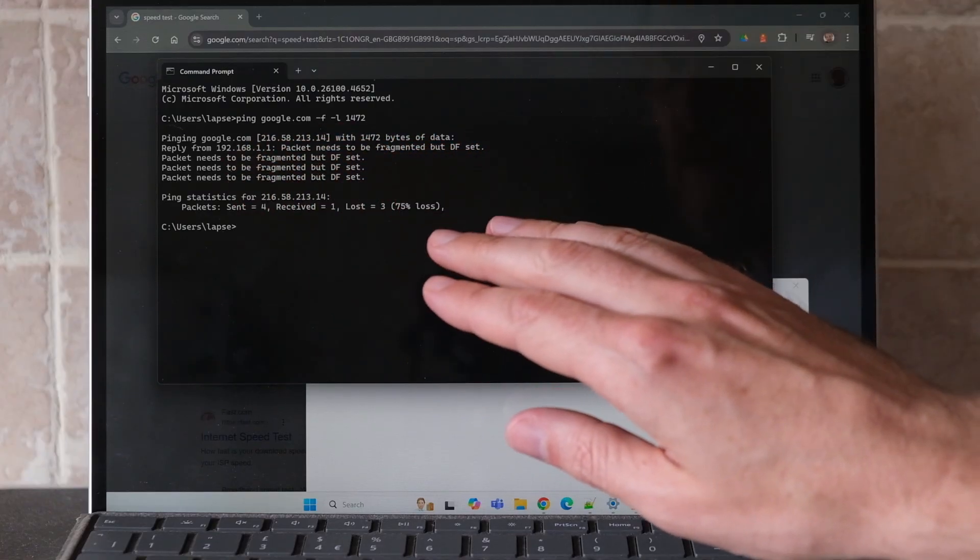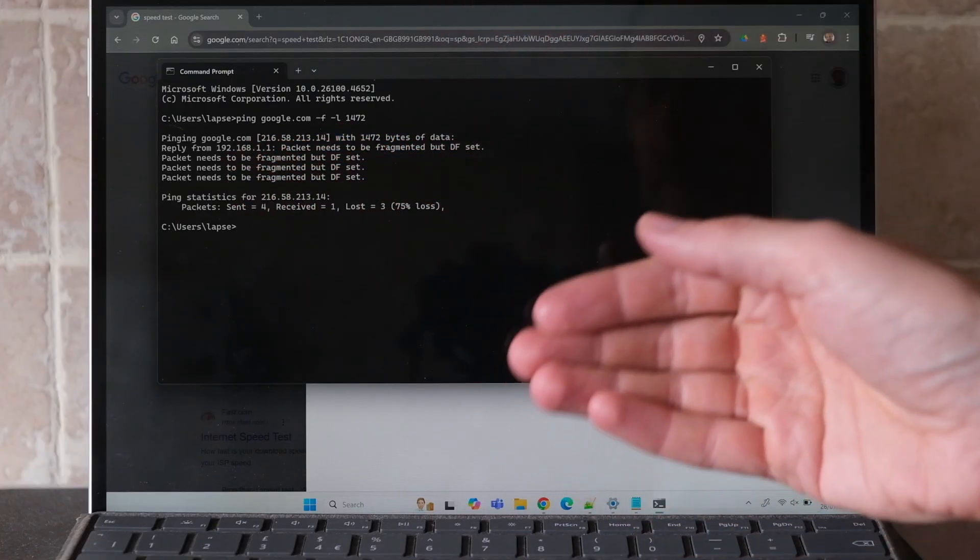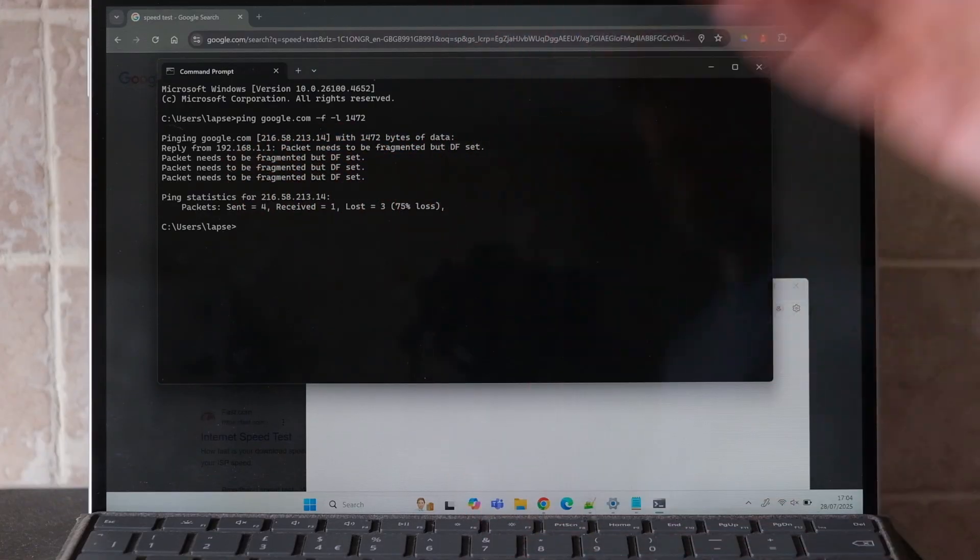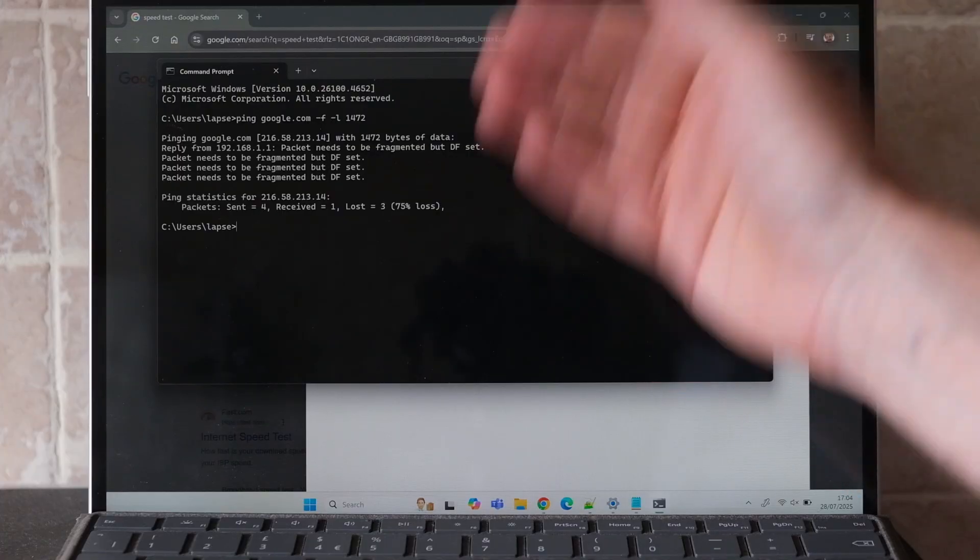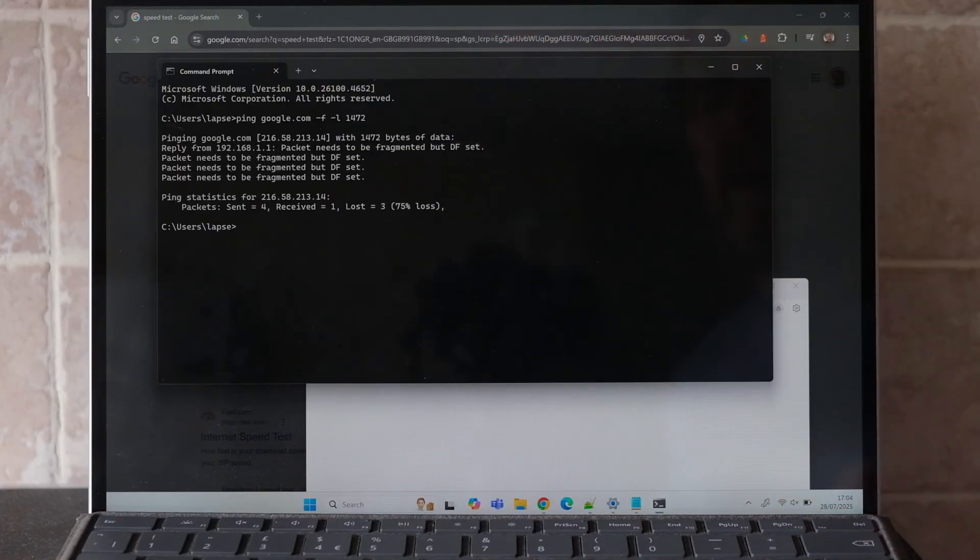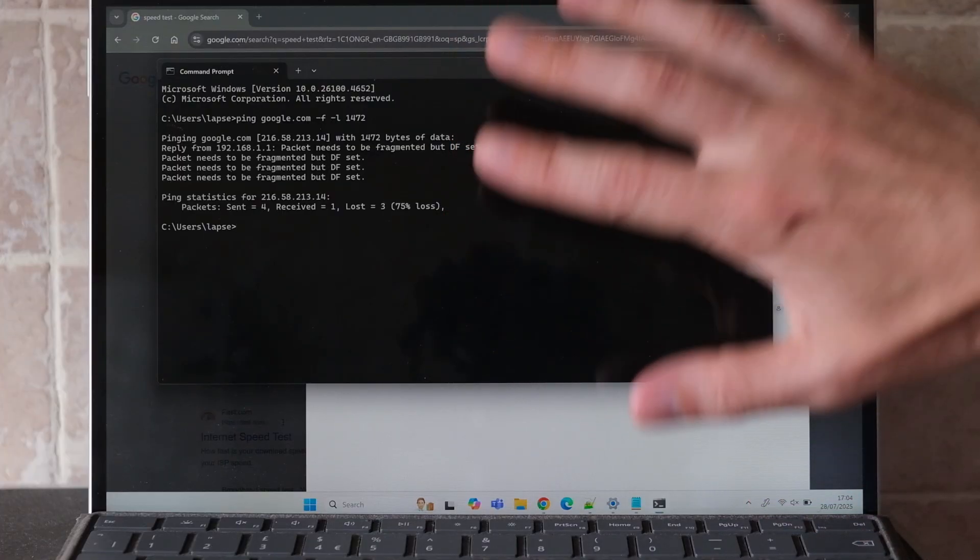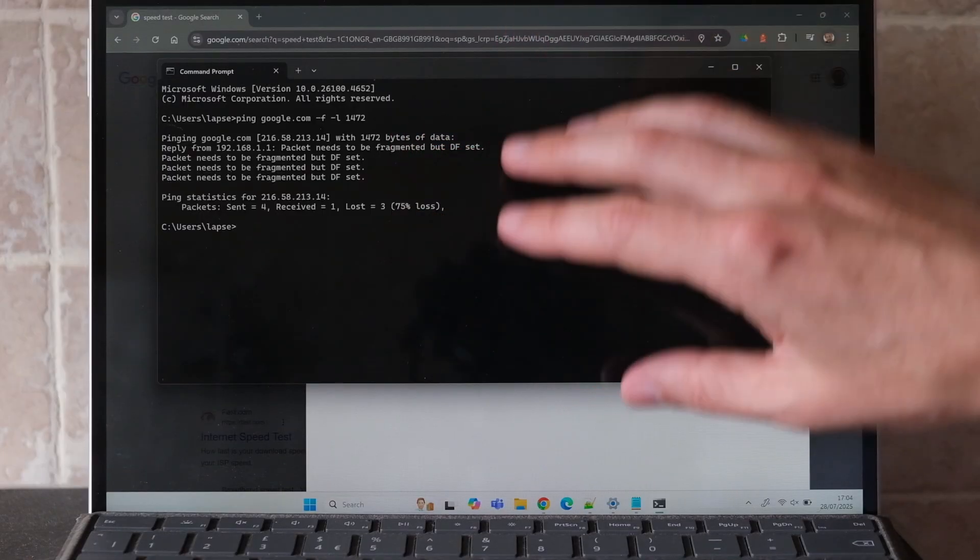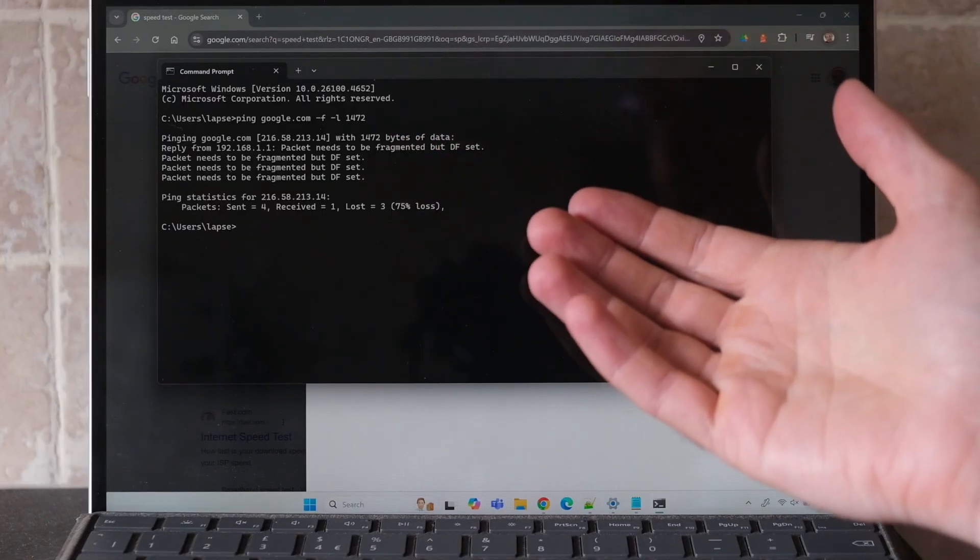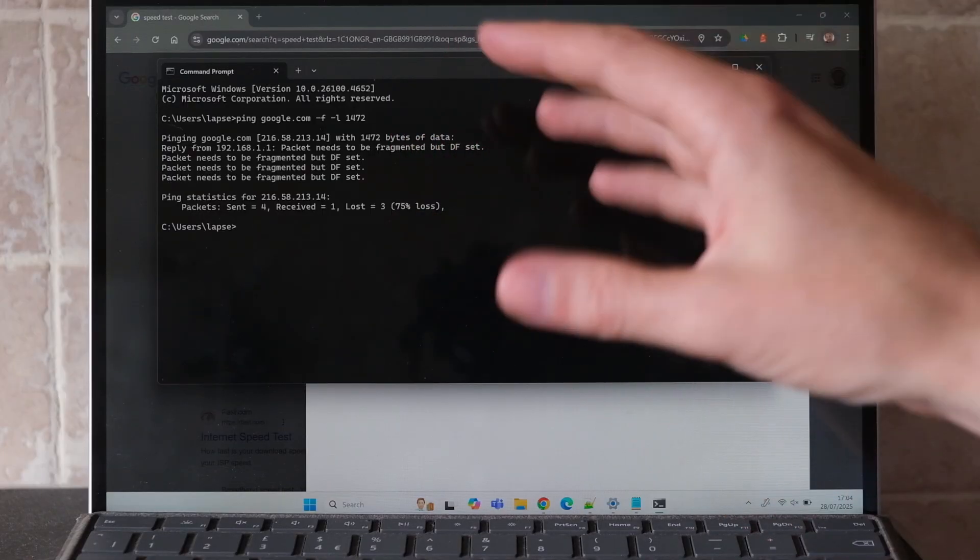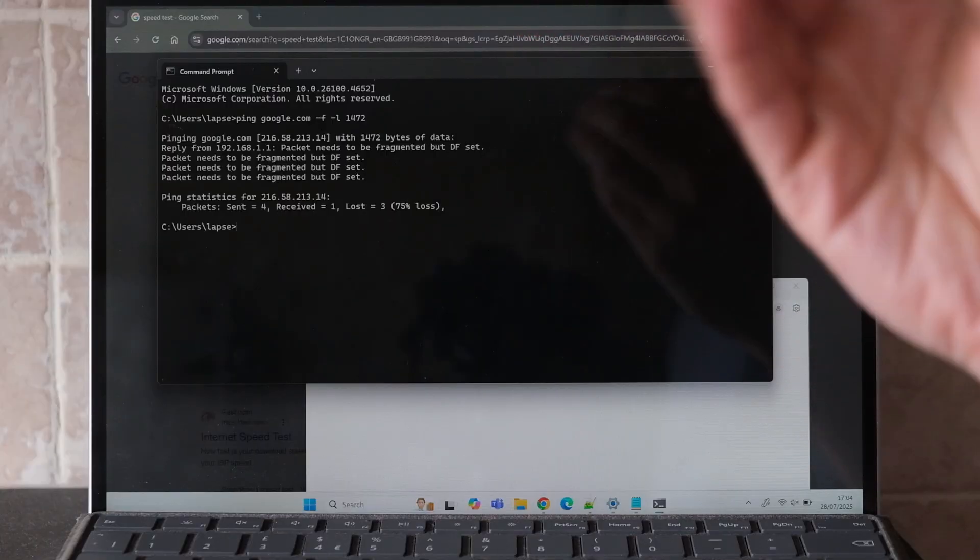That means the MTU size on the laptop and on the network is lower than 1500 in total. So if I set my MTU on the laptop to be 1500, then any packets sent over the network are going to get fragmented, and that's going to affect the internet speed.